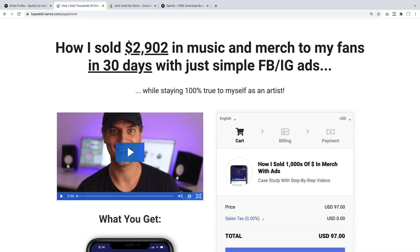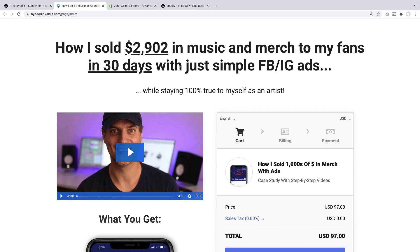I'm going to finish up by pointing out that I have an in-depth training on all of this. If you're wondering how best to pull off merch, scale merch, and sell merch, I have a training showing a case study of how I sold $2,902 in music and merch to my fans in just 30 days with simple Facebook and Instagram ads. I'll leave a link below this video — if this is a topic you want to dive deeper on, just click the link and check it out. I hope you enjoyed this video and I can't wait to see you in the next one. Cheers!